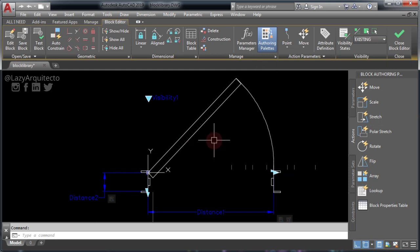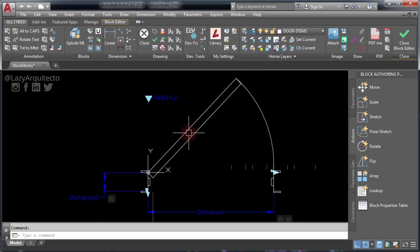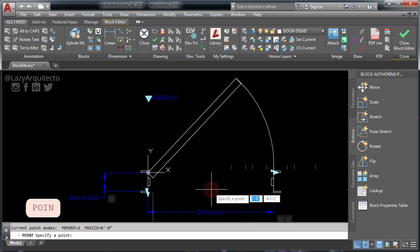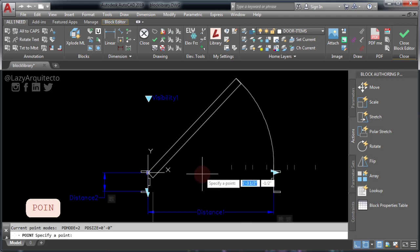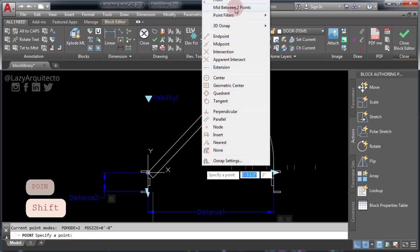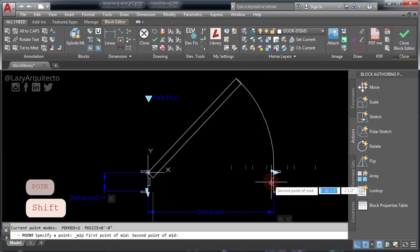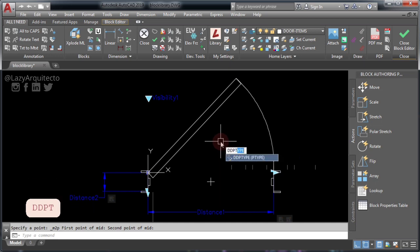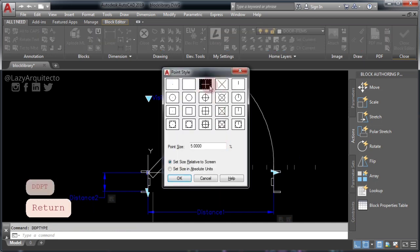Click your layer palette and add a point by typing POINT and pressing ENTER. Now click SHIFT on your mouse and pick 'Mid Between Two Points.' Click here and here and you've just placed a point in the middle of your door. To change the appearance of the point, type DDPT and press ENTER.